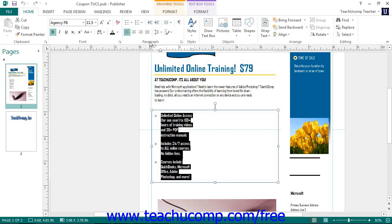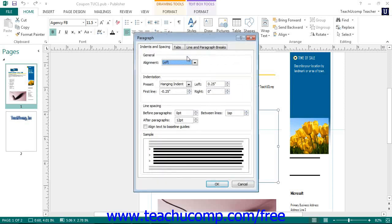Like font formatting, you can also click the Paragraph dialog box launcher in the lower right corner of this button group to open the Paragraph dialog box. In this dialog box, you can set the properties shown on the three tabs available: Indents and Spacing, Tabs, and Line and Paragraph Breaks.